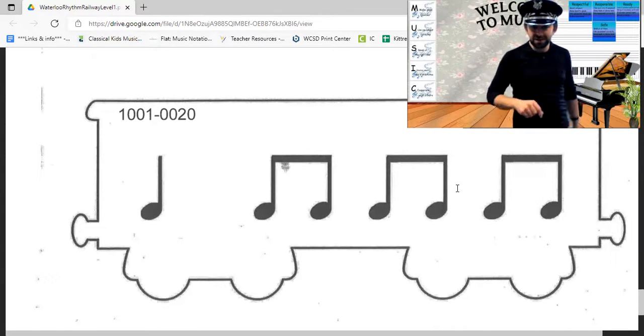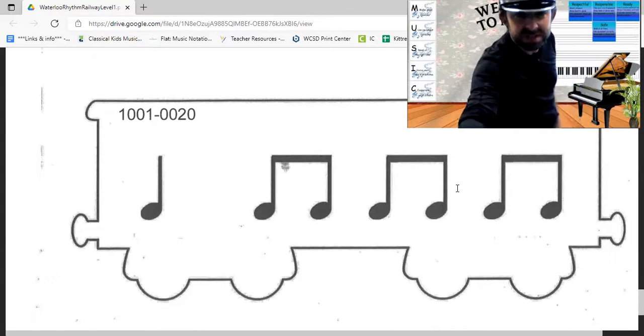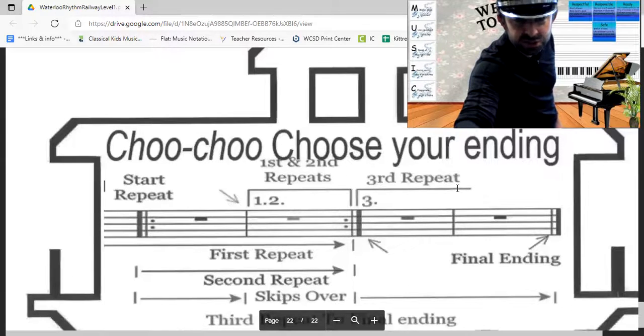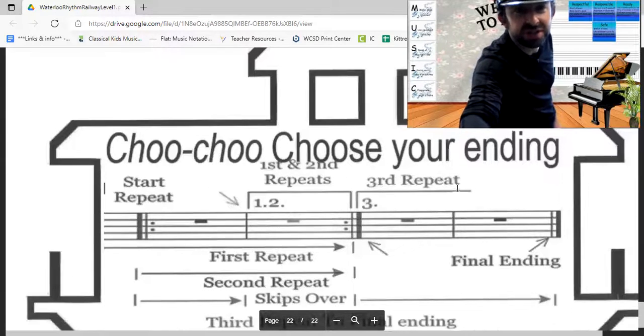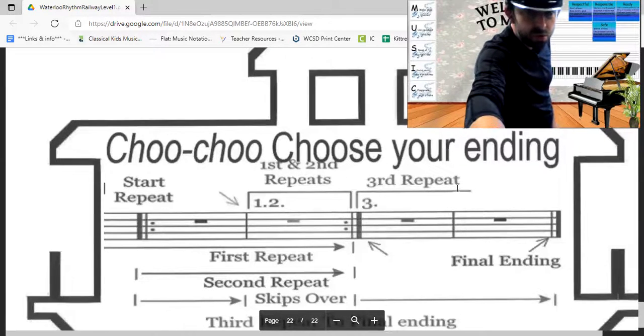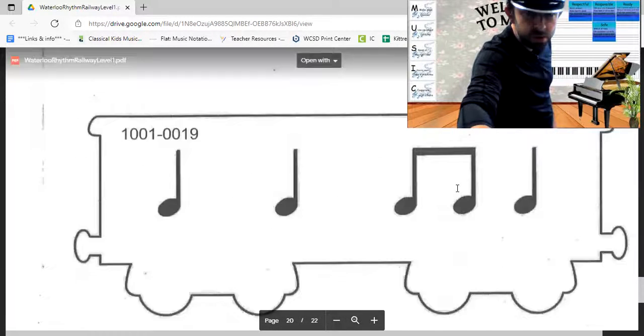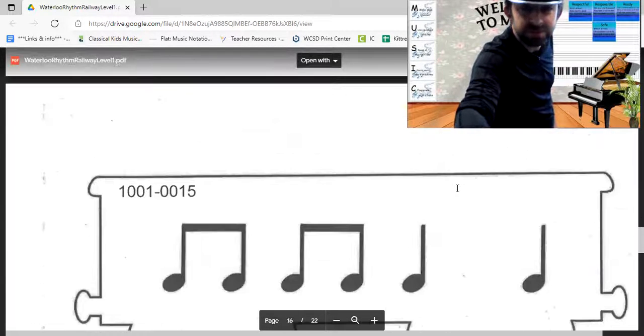All the way back to the beginning, my friends, because today we're going to take a repeat on the choo choo choo's — your ending. Woo woo! All aboard for rhythm, let's go. One, two and four — one, two, ready.